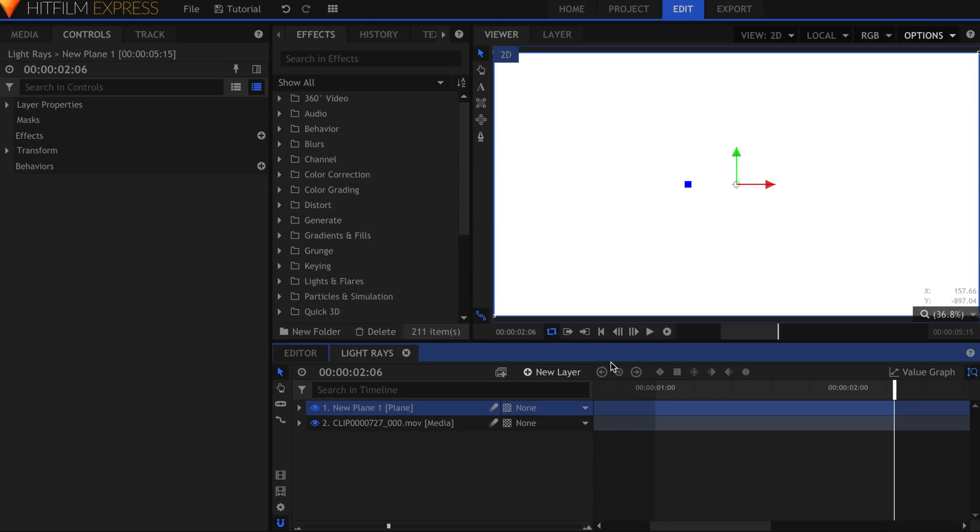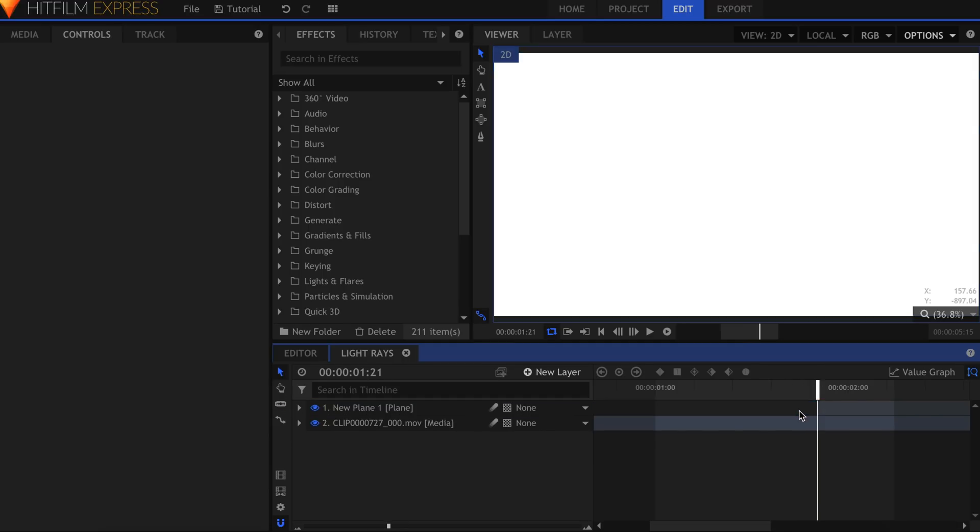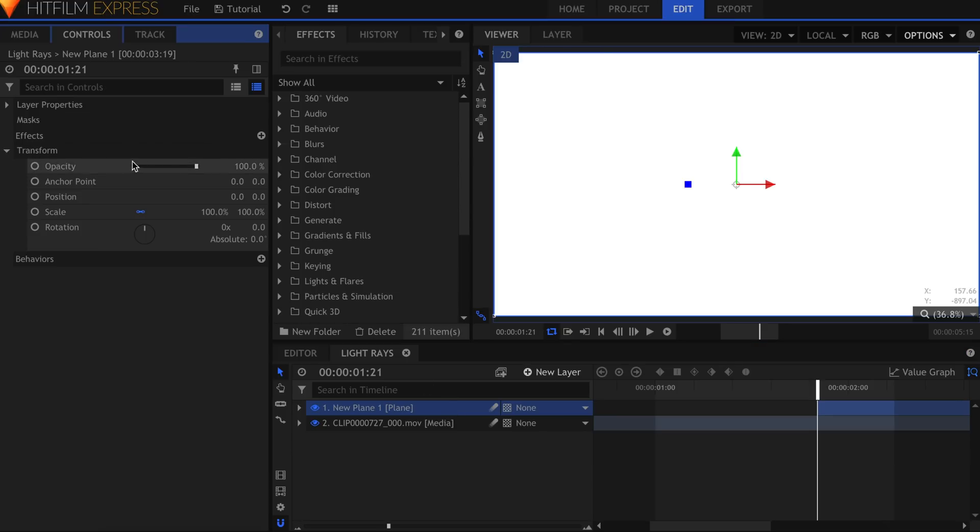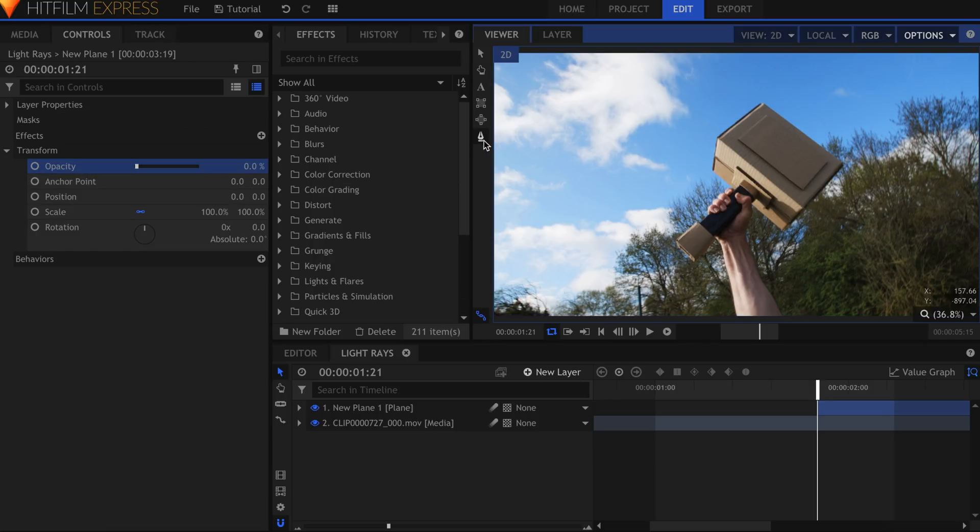If you want, trim the beginning off this layer so that you can see where the light rays will start. Turn the opacity down to zero so that you can see through. Grab the Freehand Mask tool, and draw your shape.